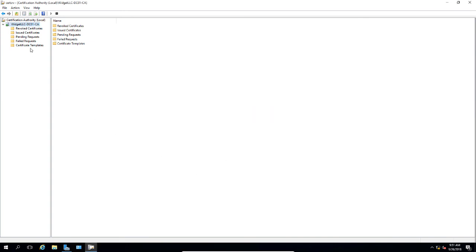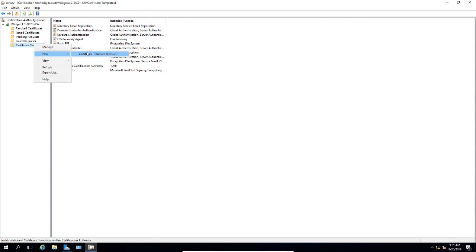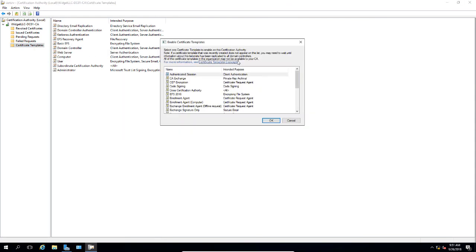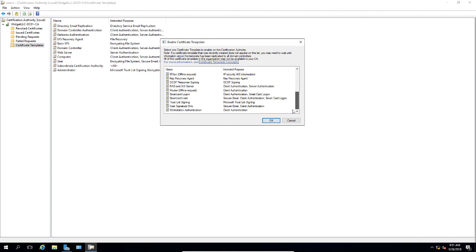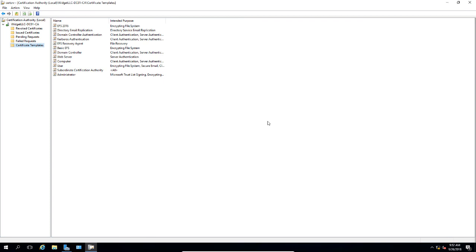Now click on Certificate Templates. We'll right click, choose New, and Certificate Template to issue. So now we're going to have our certificate that we created earlier to be issued. We'll find our EFS 2016 certificate and click OK. That adds it in the certificate templates that we can issue to users.